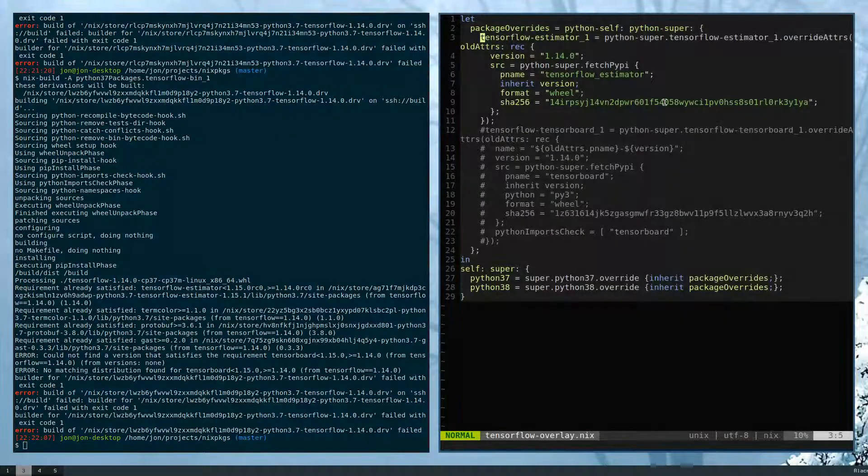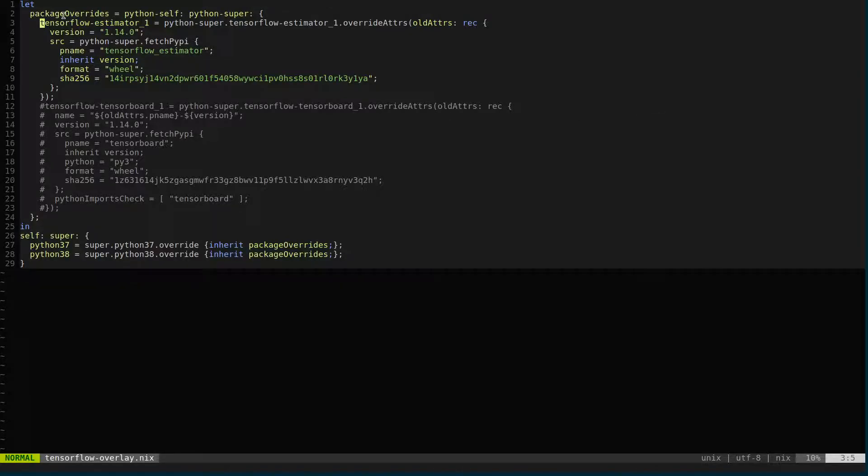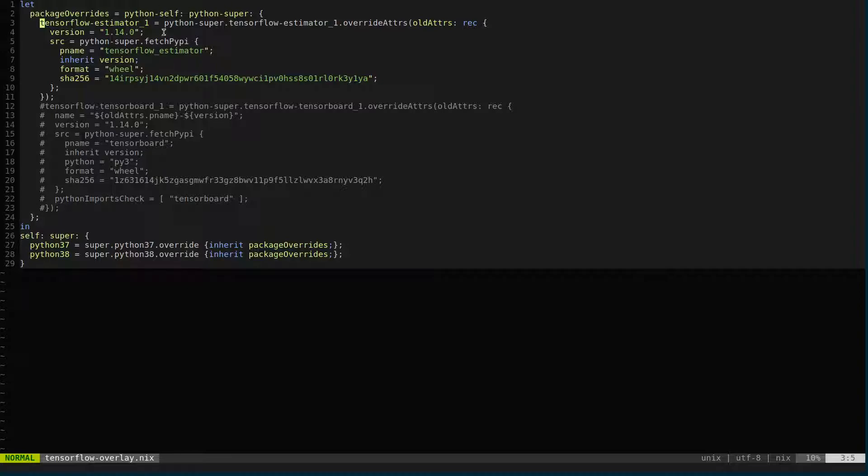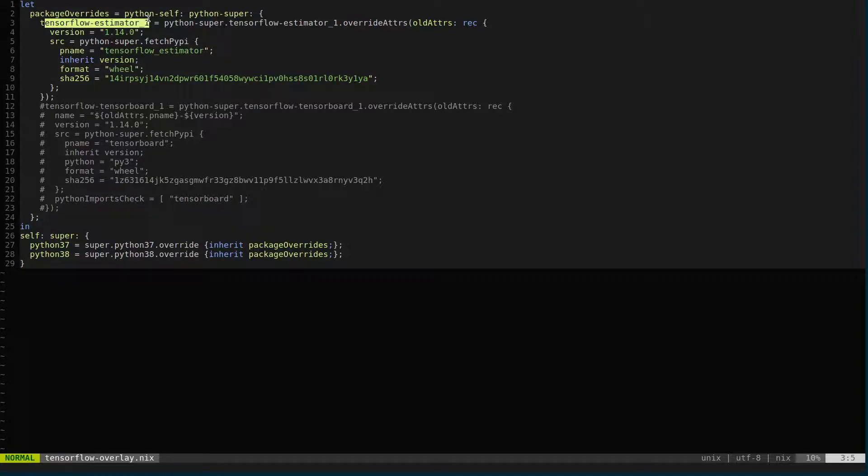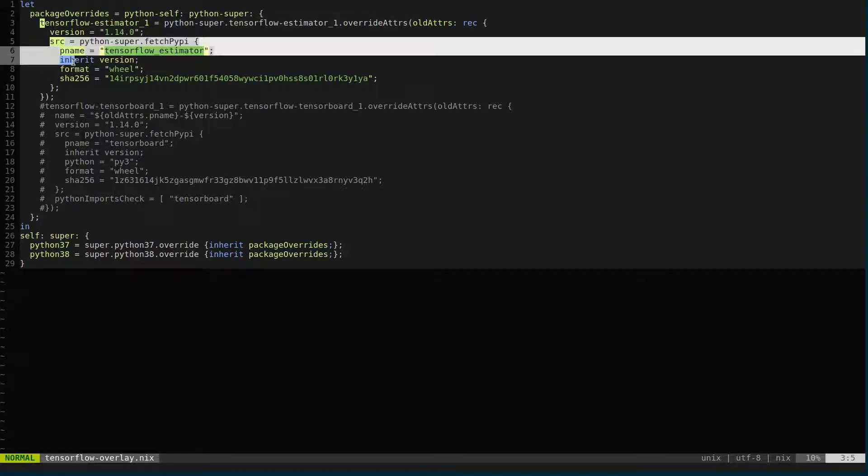This overlay, in particular, was able to inject itself with a new package. So here, this is for Python packages, so it's a little different. Usually, most overlays are a little bit simpler. But here, I'm taking a Python package set, and then I'm taking one of the packages that are listed within there, and then I'm going to substitute it with another. So I'm saying that the new TensorFlow estimator 1, I would like it to be the old one, but I'm going to override some of its attributes, namely the version and the source.